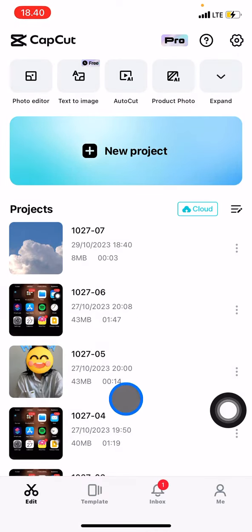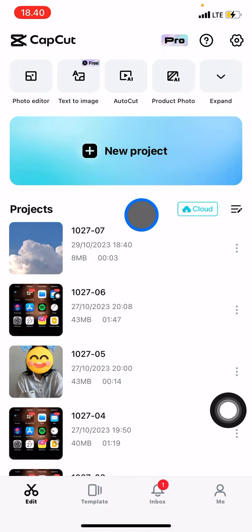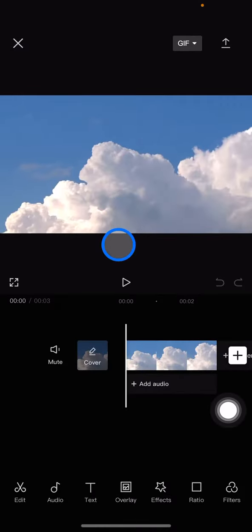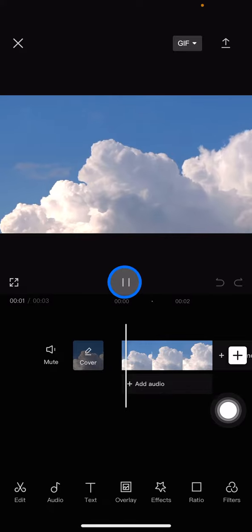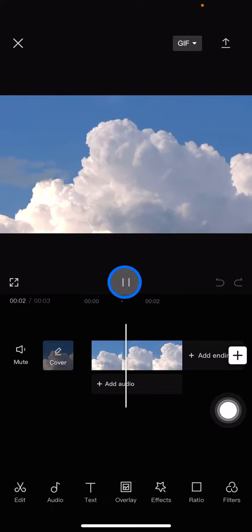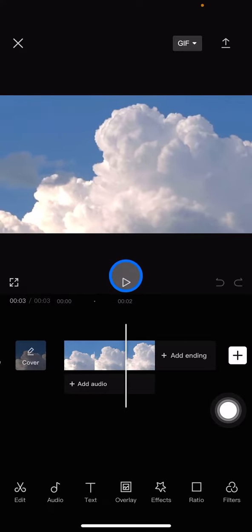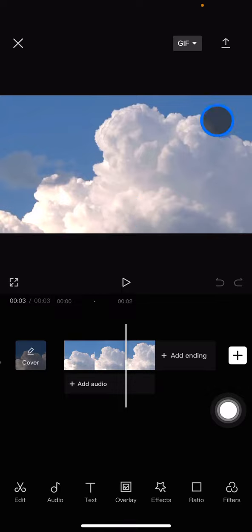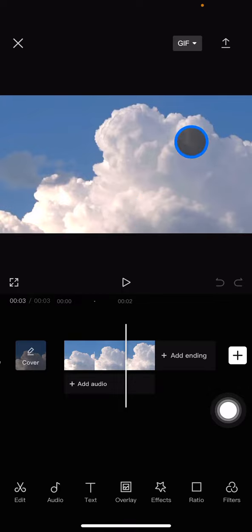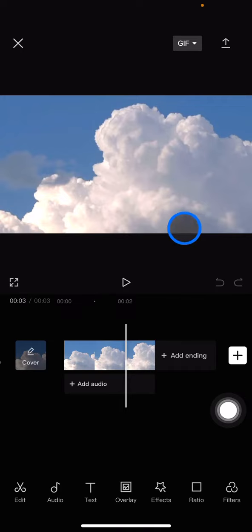For the next step, you can click a new project or you can also choose a previous project that you have here. Today I want to choose my previous project. Here I already have a video in the media, but I want to add another clip that has a similar theme with this clip.